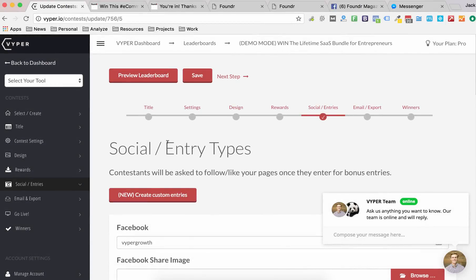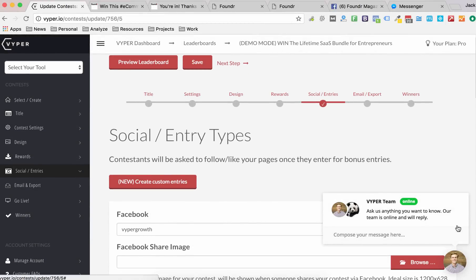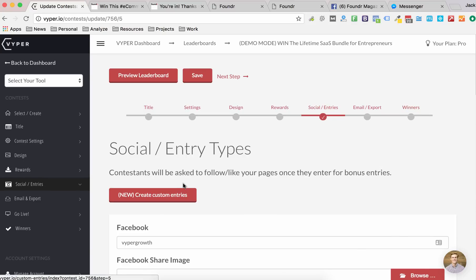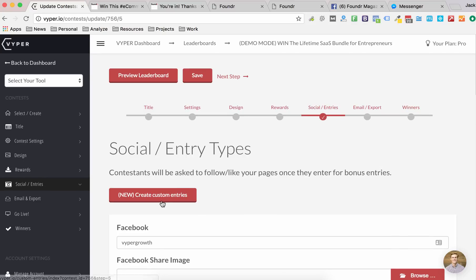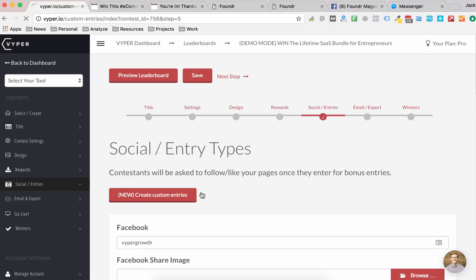I'm going to take you through how to set up your custom entries and also give you some examples. So when you're setting up your contest, go to the social/entries tab and simply click the custom entries button.